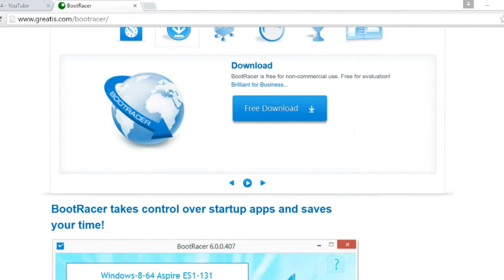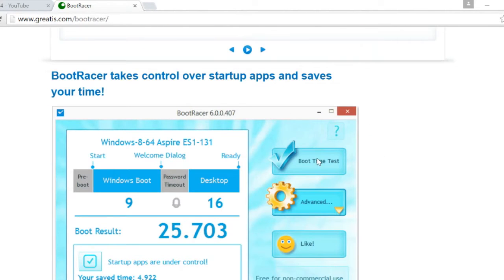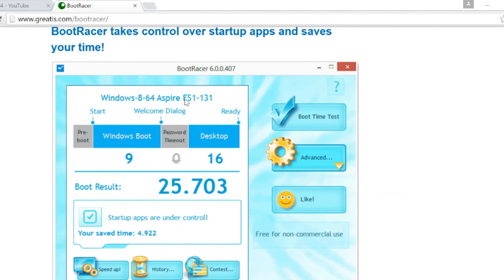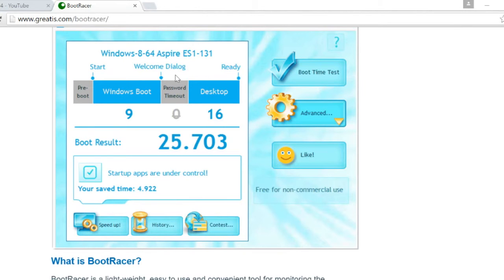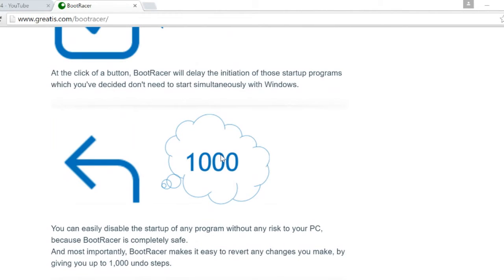This is the Boot Racer website. Let's have a quick glance through it — it monitors boot time, controls startup programs — all very good stuff. It looks like a very simple user interface. Now this program originally came out in 2013, about three years ago, but this is the 6.0 version that I saw in the PC magazine. As you can see here, it's lightweight and it really is — the program itself is under four megabytes.